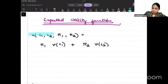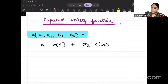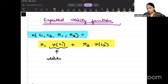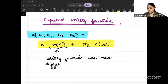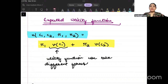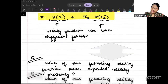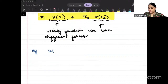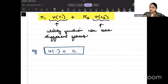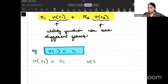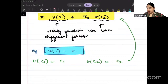So the general form of expected utility function can be like this: pi1 * utility from consumption in period one, plus pi2 * utility from consumption in period two. This utility function can take different forms. For example, I can say that your utility function is just c — consumption in that period. So utility from c1 consumption becomes c1, utility from c2 consumption becomes c2, and expected utility function will become pi1*c1 + pi2*c2.